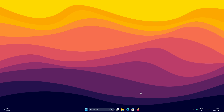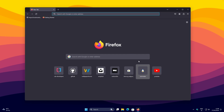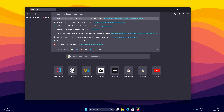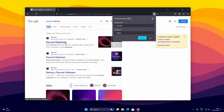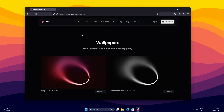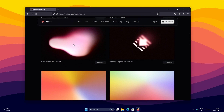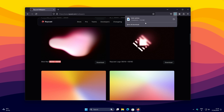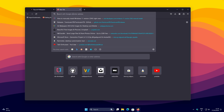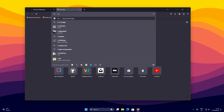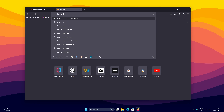Now let's move on to the wallpaper. Go to the video description or search for the Raycast wallpaper yourself. On the first result, raycast.com, you'll see a beautiful blob red wallpaper. Click on Download. Note that some Windows PCs won't open the downloaded file because it ends with .heic.